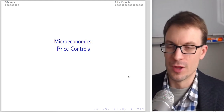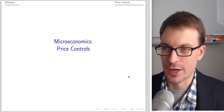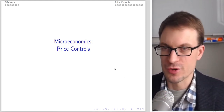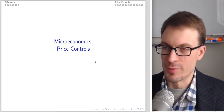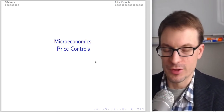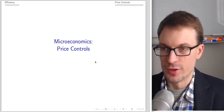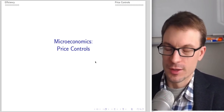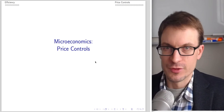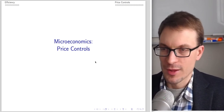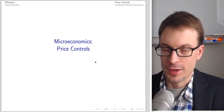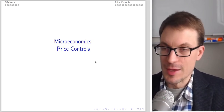Hello and welcome to my microeconomics lecture series. I'm going to be talking about price controls, considering various interventions by the government on markets and looking at the implications.